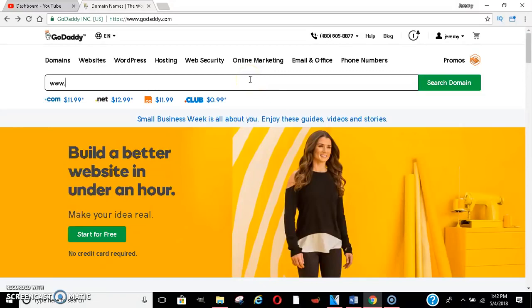So if you go to GoDaddy.com, this is a website where you could do hosting or you can get your domain names for your websites.